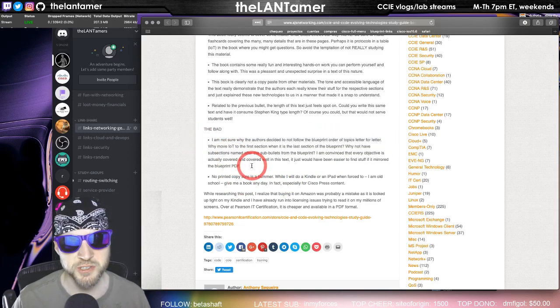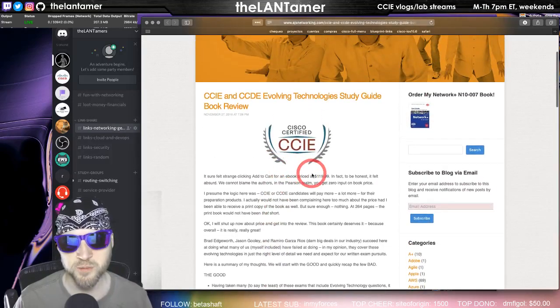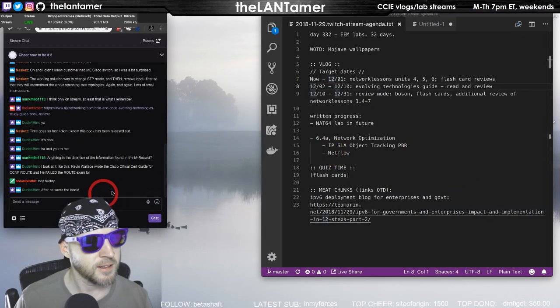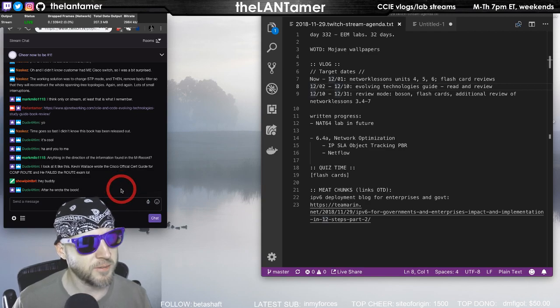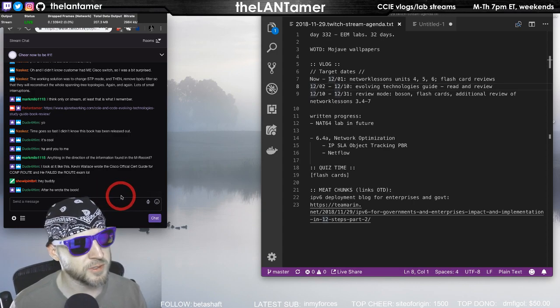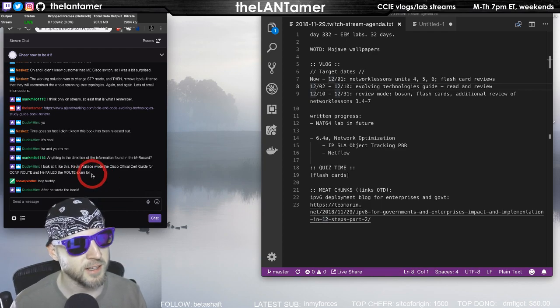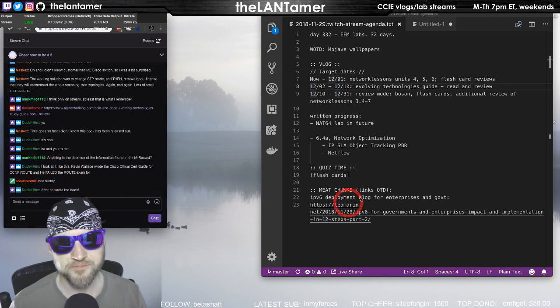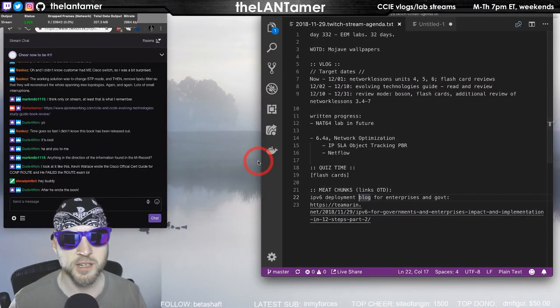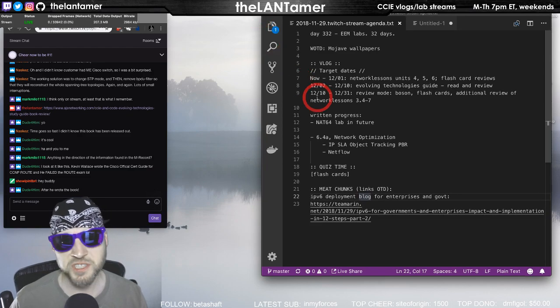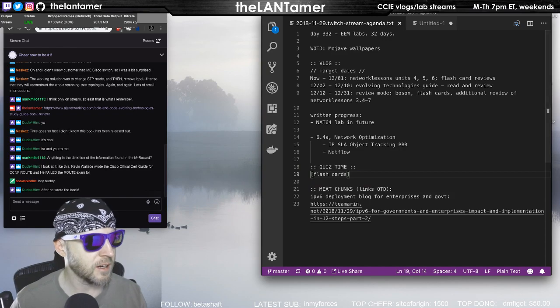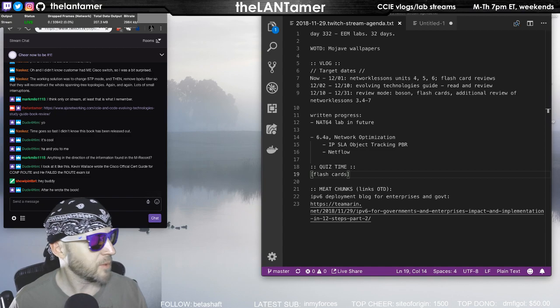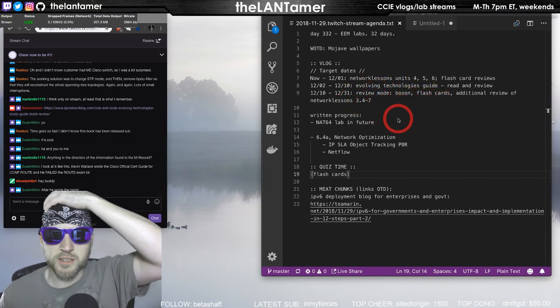No printed copy, which would have been nice, although I did not order a printed copy. So I'm okay with that. After he wrote the book, show IP interface brief is there. Hey, but Dupram, I look at it like this. Ken Wallace wrote the Cisco official cert guide for CCNP route and he failed the route exam. Yeah, it's a game folks. It's a chess match. So that's how you have to look at it. You know, you just, and as one person said, a couple of actually CCIEs have said, a little bit of luck. You might also need a little bit of luck. So that's what you got to bank on.